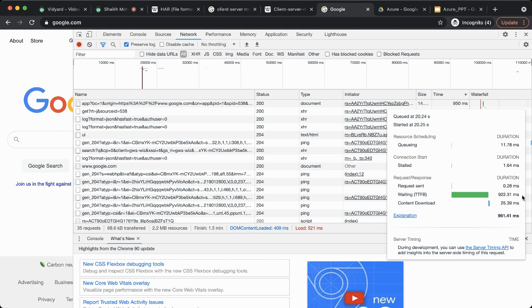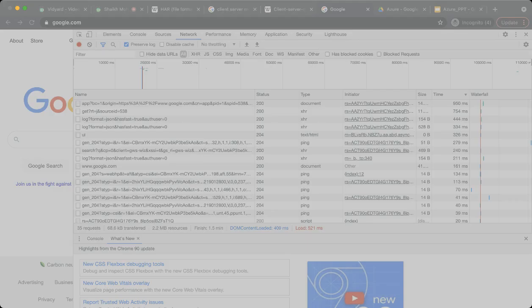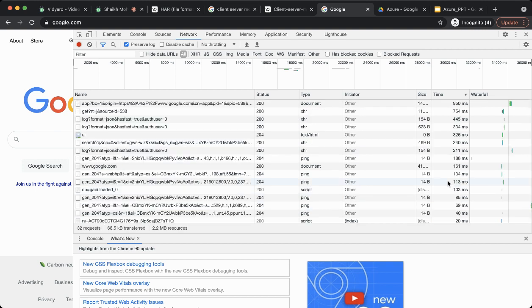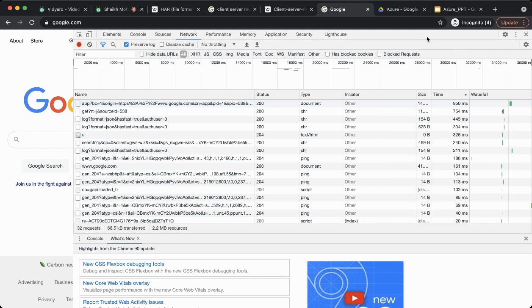I've shown you how to export the HAR file; the same way you can import it using the Import button. I will go to my downloads folder and upload the file to get the same view. The key steps are: sort the requests by the highest amount of time, then break down and see where exactly the time is spent — and as we saw, the maximum time is spent on the waiting part.